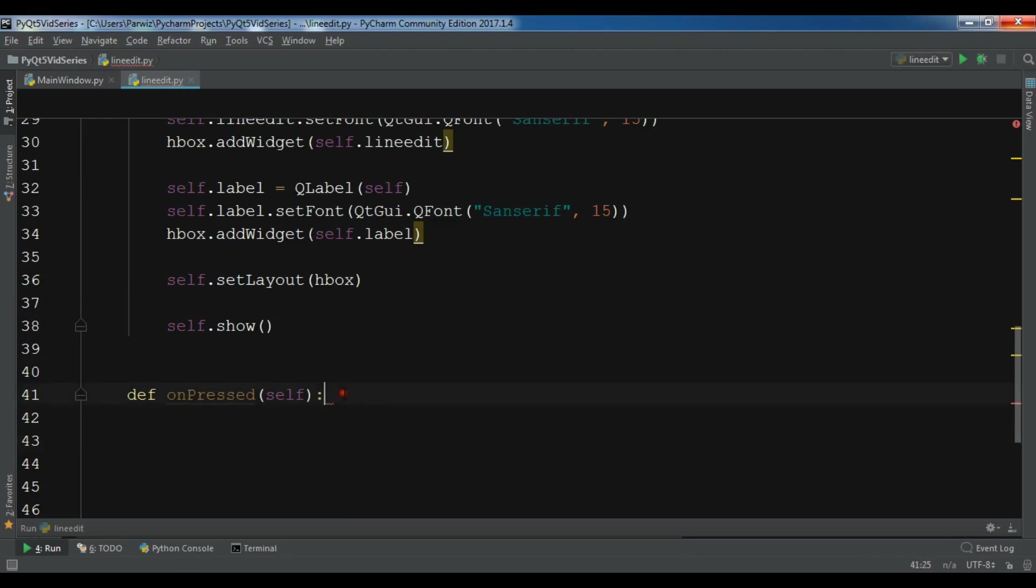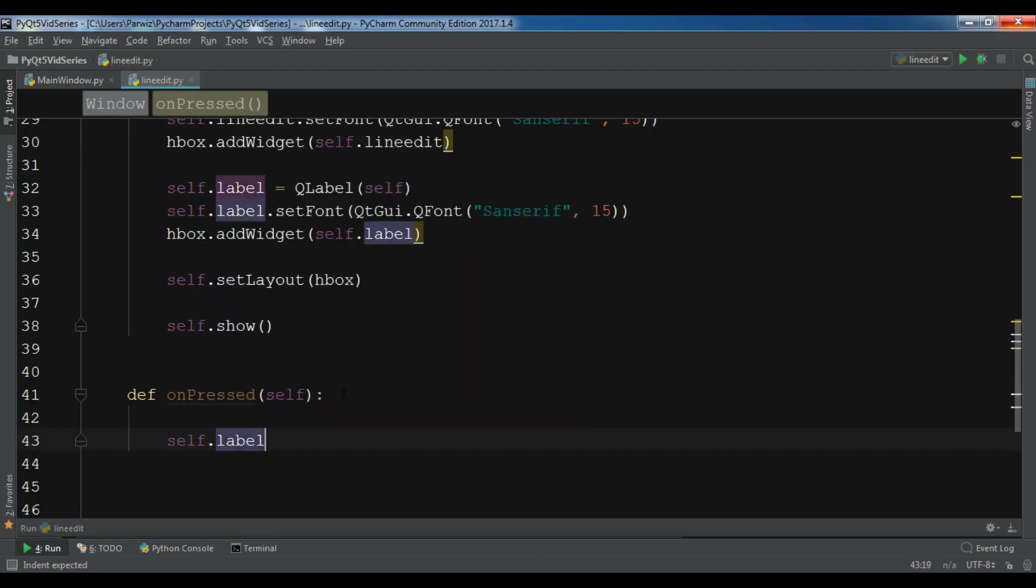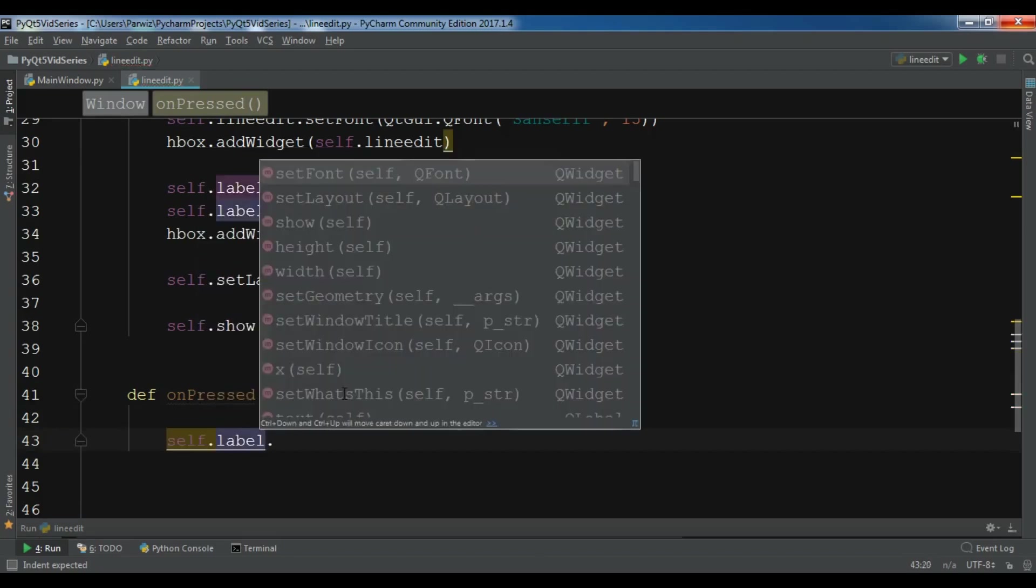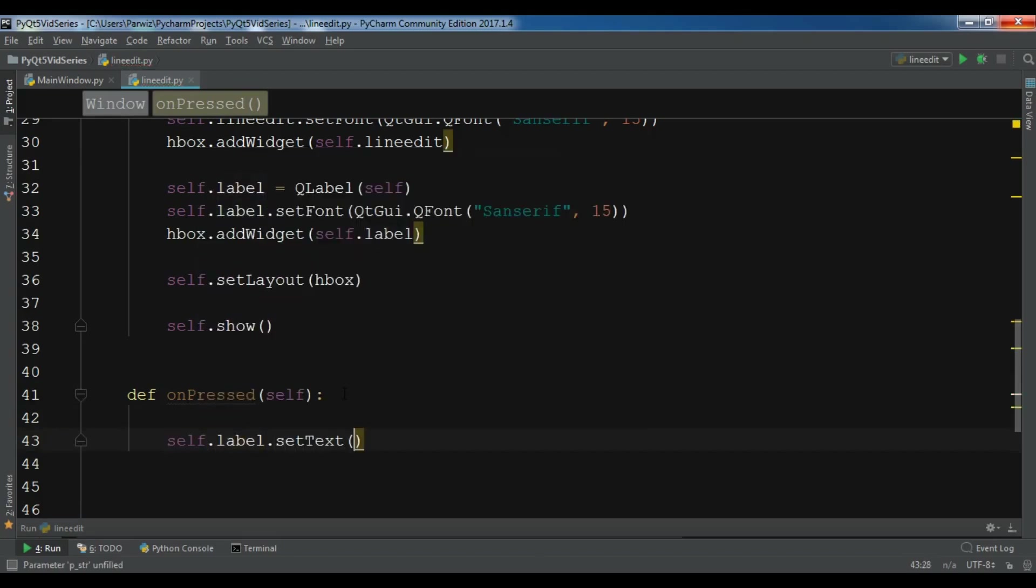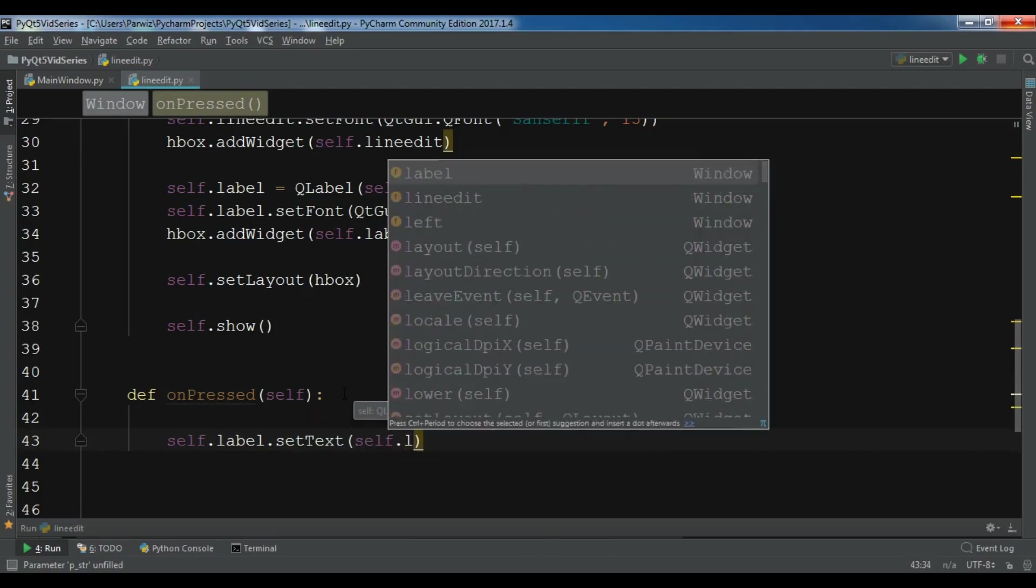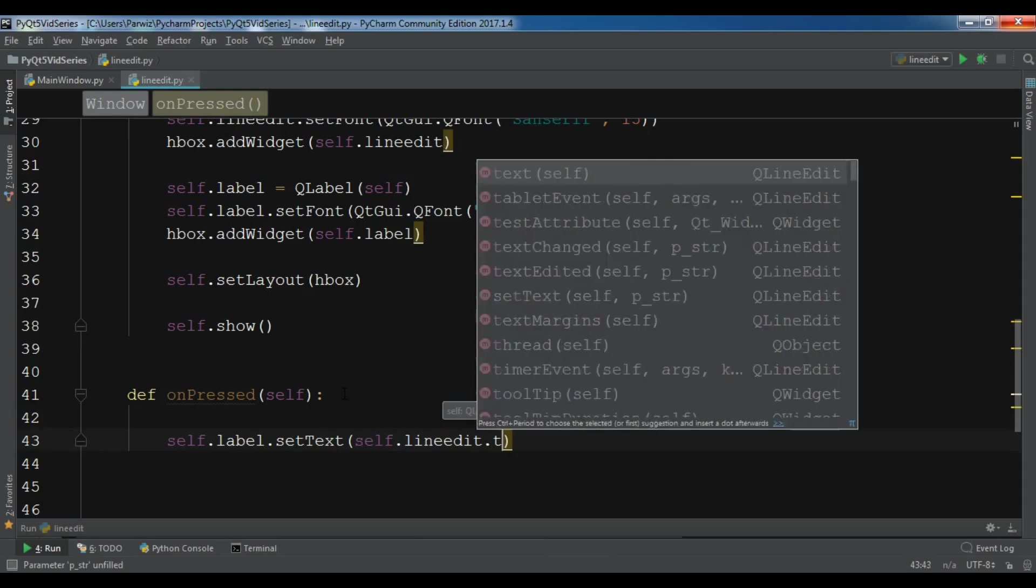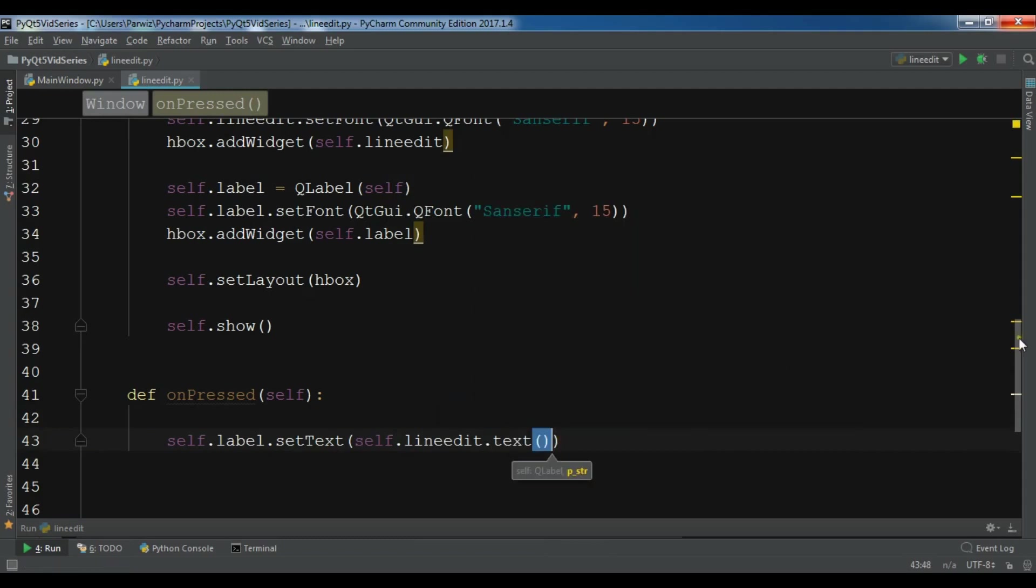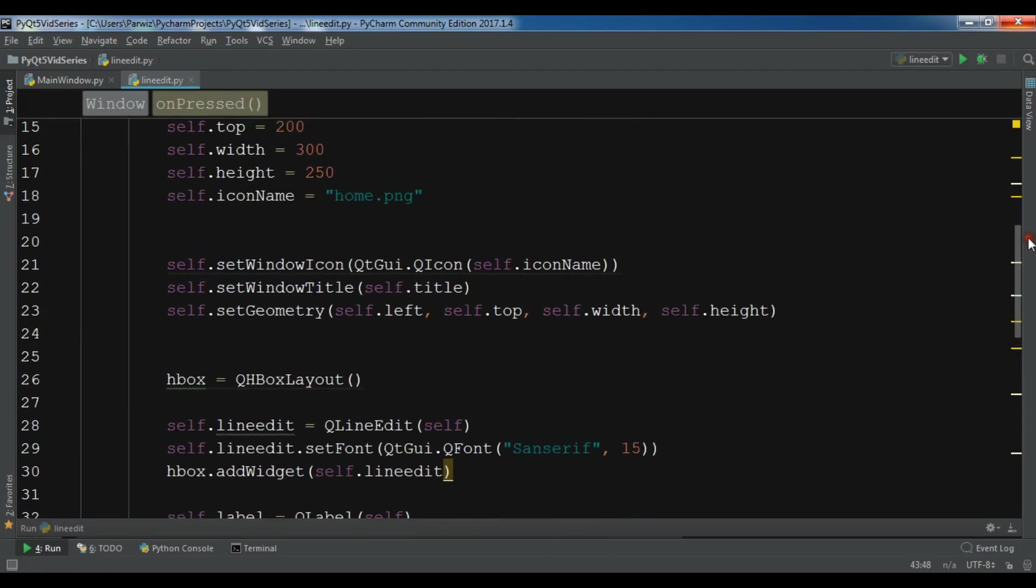Now I'm going to self.label.setText and I want to get the line edit text and I want to set that in my label. So .text. Okay, after this I'm going to connect this with my line edit.